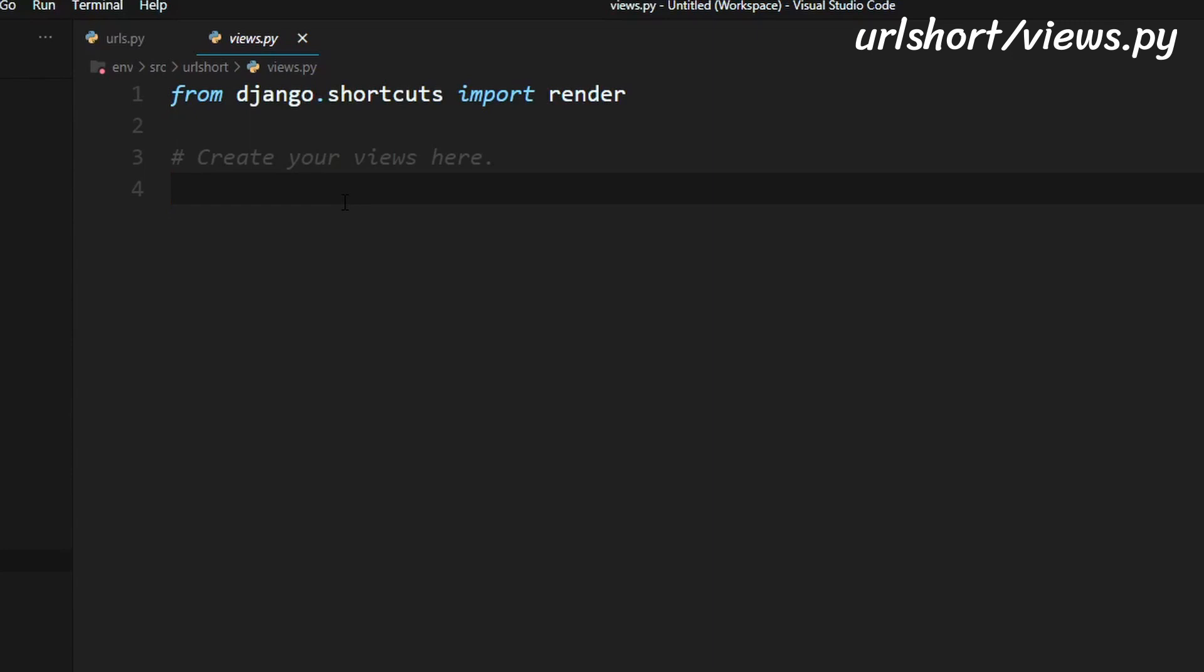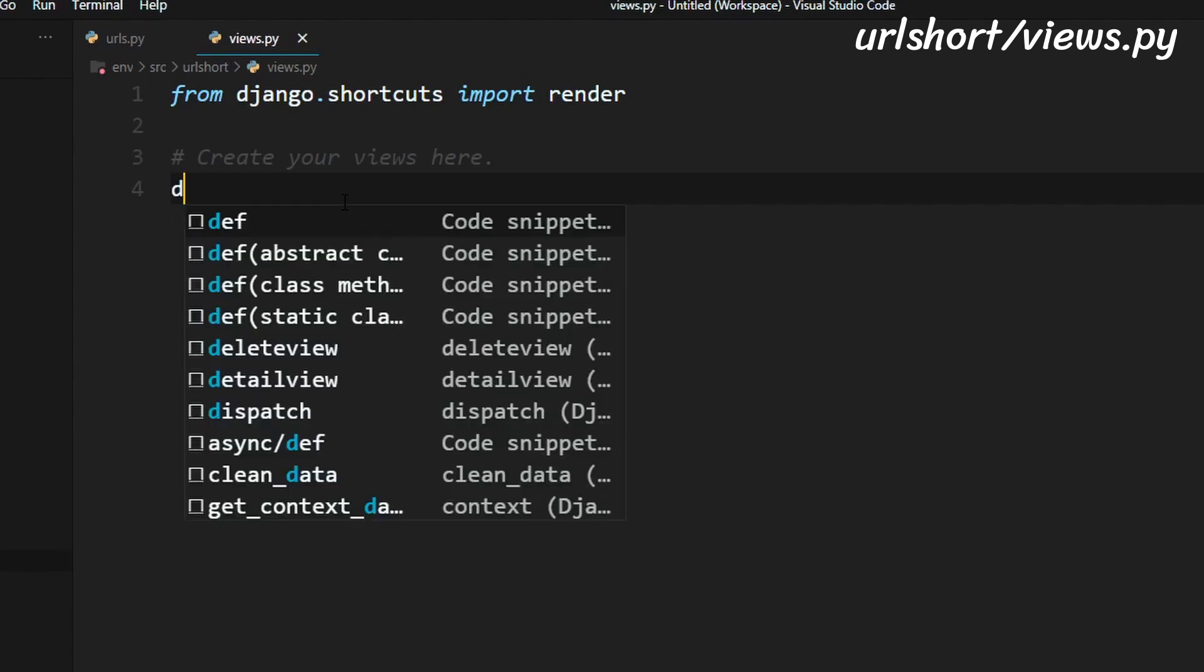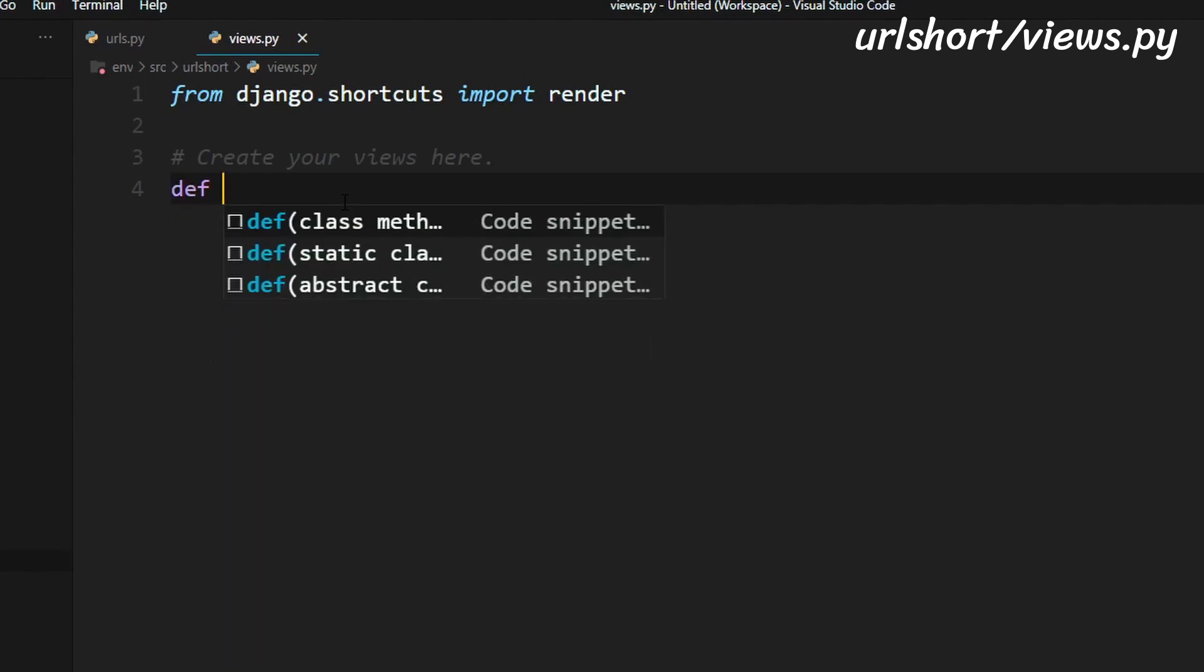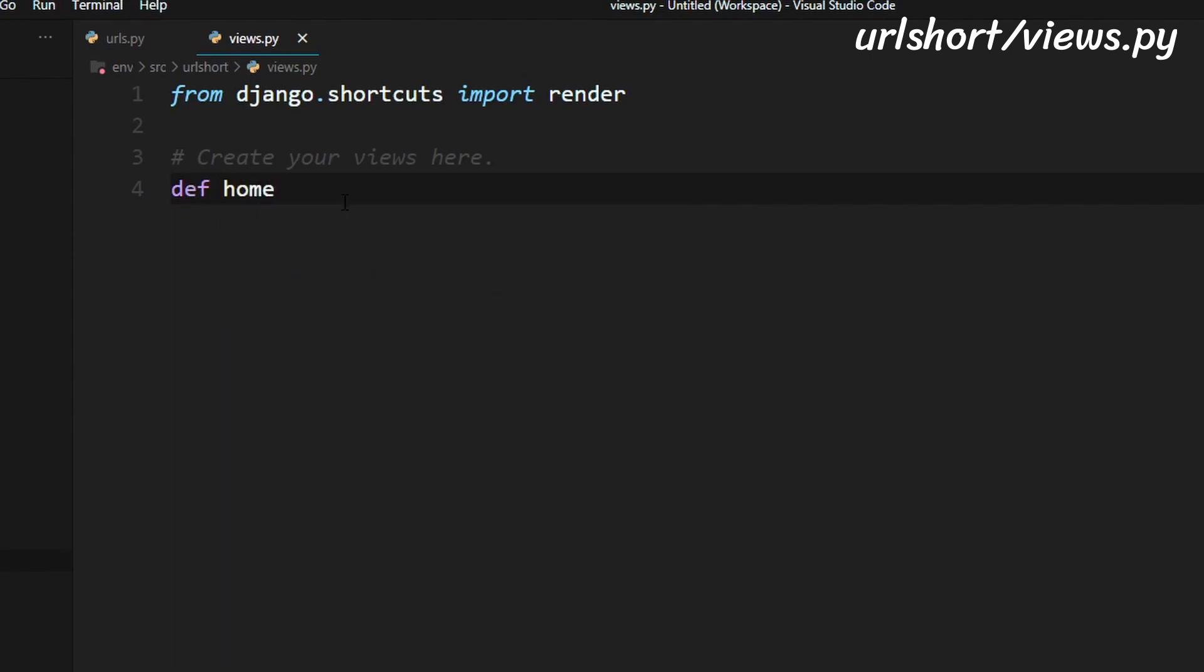So to do that we'll just need to define a function so def home and this function takes in the argument of the request. So a request here could be a get or post request which I will explain in a later tutorial. So we've created the function declaration and now we need to add a line in here.